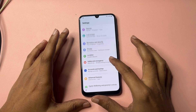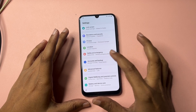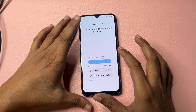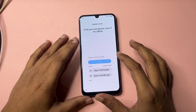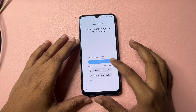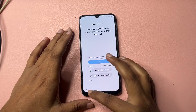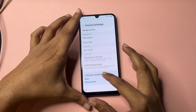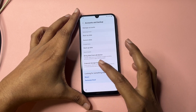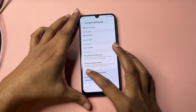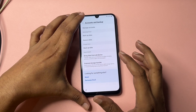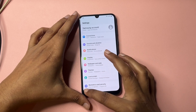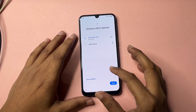Go back again. After that, go to Accounts and Backup and then go to Restore Data Backup. After that, go back and click on the Reset option. Click Reset, go back, and close this.